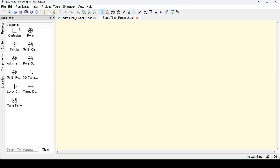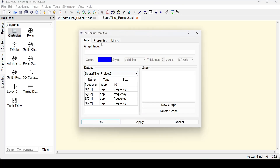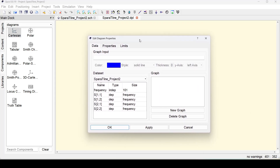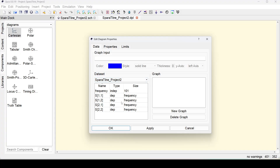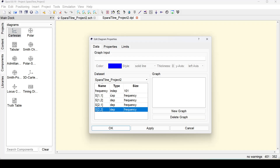We need to select a template. Since we want to plot S-parameter versus frequency, we will select the Cartesian template. As soon as I place the Cartesian template on the window, I get a pop-up with the S-parameters computed. We have frequency as an independent variable for the x-axis, with 101 points as defined in the S-parameter simulator. Then we have S11, S12, S21, and S22 as dependent variables, each calculated at 101 points between 1 and 6 GHz.